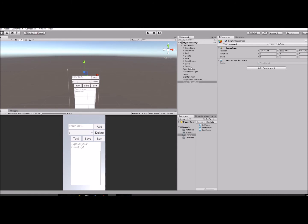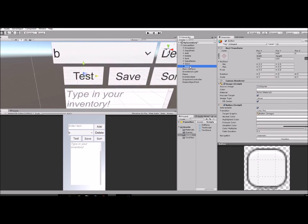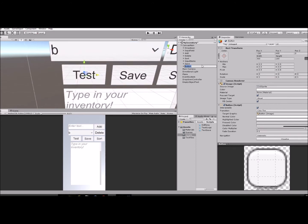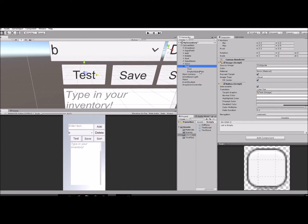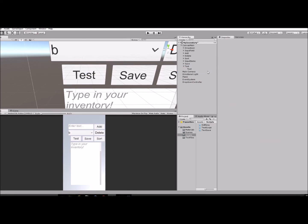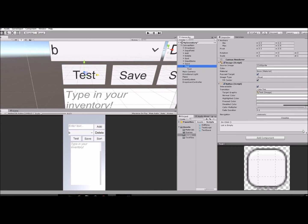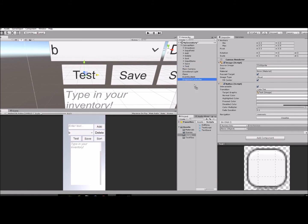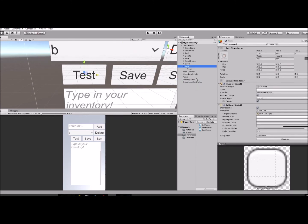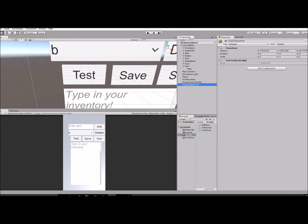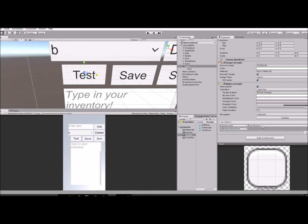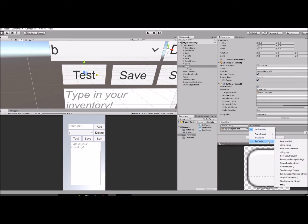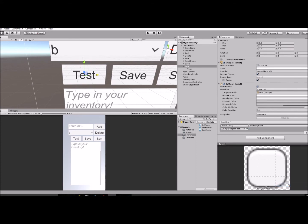We have our Test button here. You're going to click on your button in the hierarchy, go down to OnClick, click the plus sign, and drag that empty object into that OnClick portion there. Click this No Function, go to your class there, and select the function you created. Now we'll save that and run this.